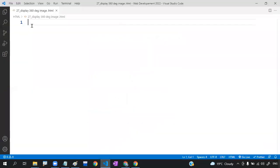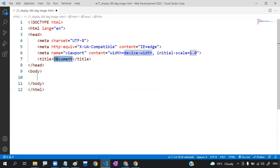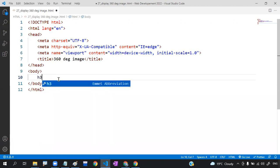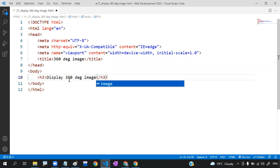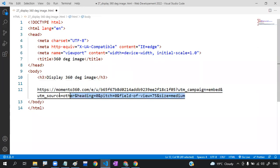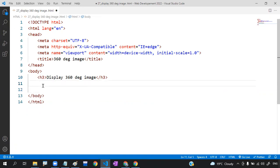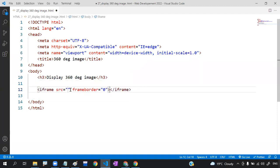Go to your HTML file and add the starter template. Write a heading like 'Display 360 Degree Image' using an h3 tag. Paste the copied link — and what you have to do is write an iframe tag, and inside the src attribute paste that link.